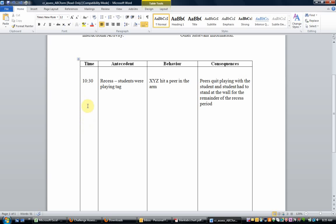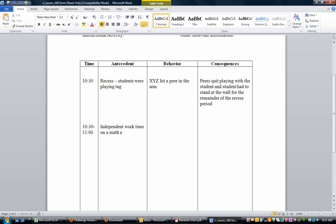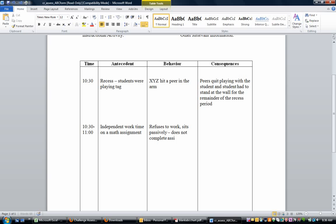The other thing that you could be looking at on the time is the duration. So let's say we're going from 10:30 and the behavior lasted until 11 o'clock. The antecedent could be something like independent work time on a math assignment. The behavior could be refuses to work, sits passively, does not complete assignment.